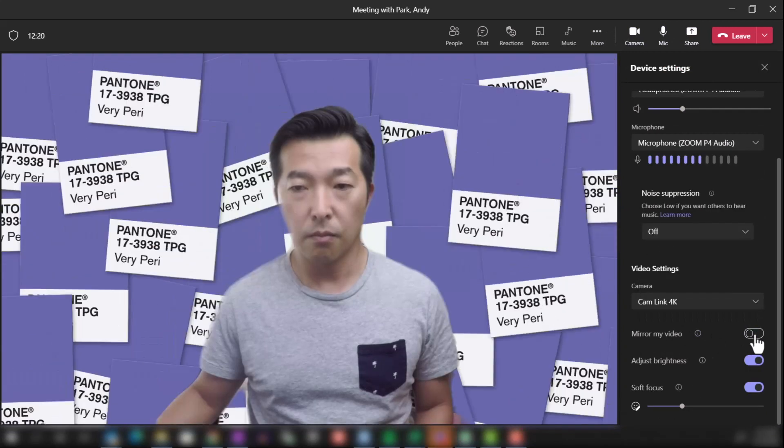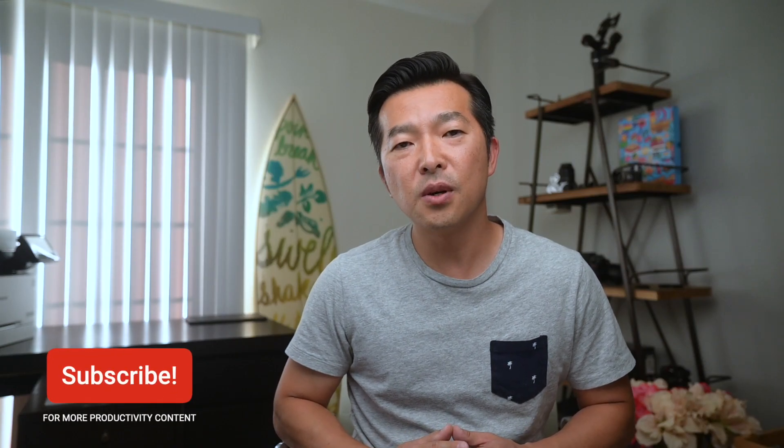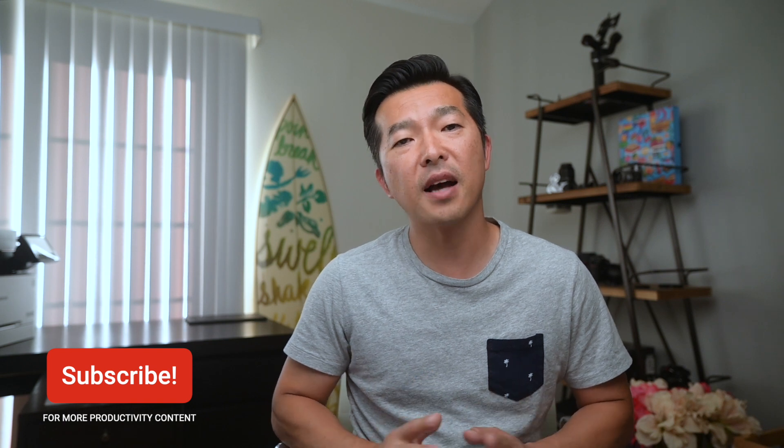Now our video is flipped and we can read the text correctly. Whether you enable or disable Mirror My Video, it has no impact on how meeting attendees will see the video, which will always be unmirrored.